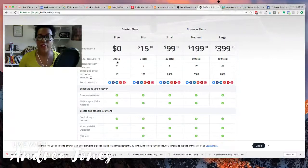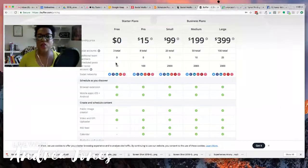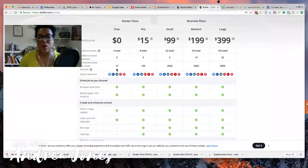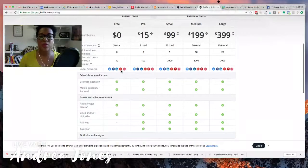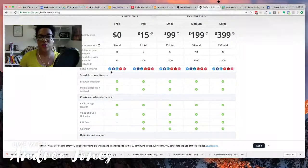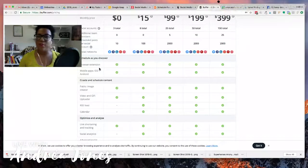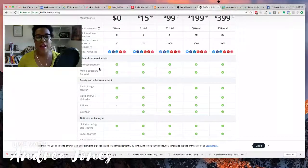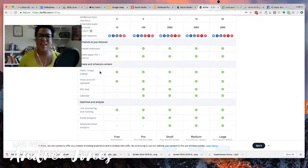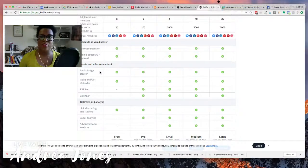For Buffer's free plan, you get three social platforms, no team members, and you can only schedule 10 posts at a time, which could be limiting depending on how far in advance you want to schedule. Google Plus is included but Pinterest is not. The great thing about Buffer is their browser extension — you're browsing the web, see an article, and can share it out on social media right away. They also have a built-in image creator that's like a simpler version of Canva.